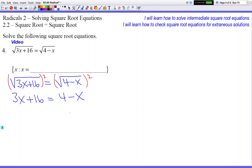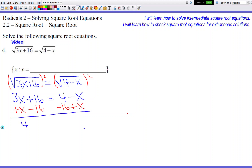Then we're going to consolidate our numbers — letters on the left, numbers on the right. So we add x to both sides and subtract 16 from both sides. We get 4x on the left side and negative 12 on the right side. Then we divide by 4 on both sides, and we get x equals negative 3.